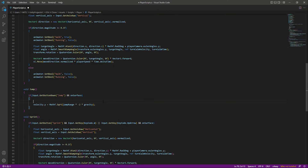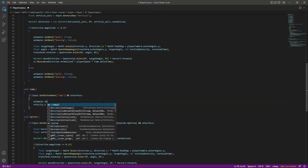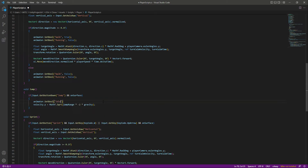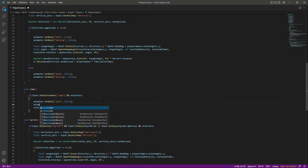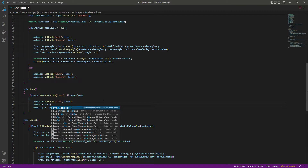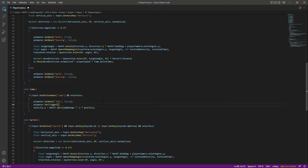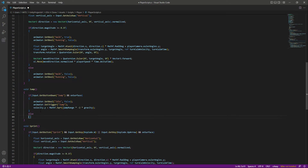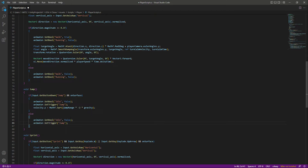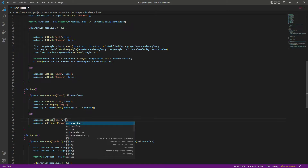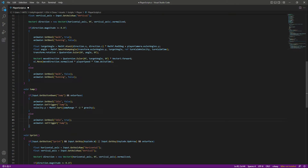If we press the jump button, we want to play the jump animation. So if the player is jumping, we want idle to be false first — set it to false. Then we say 'animator.SetTrigger' because jump is a trigger. When the player is done jumping, we reset the trigger and set idle back to true.